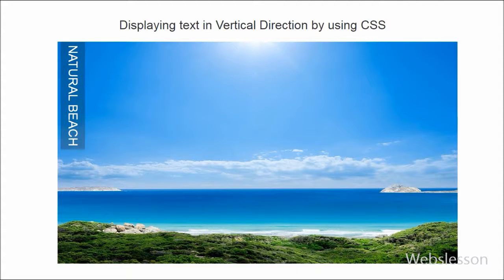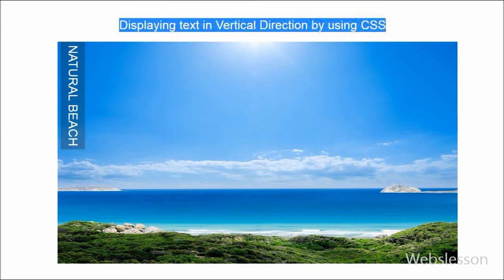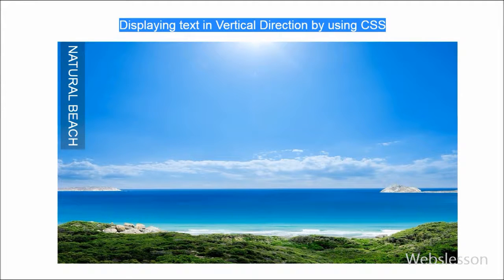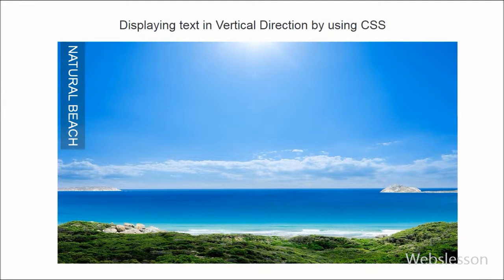Hello friends, in this video I will show you how to display text in vertical direction by using CSS. We can display text in horizontal direction very simply, but displaying in vertical direction is not simple.